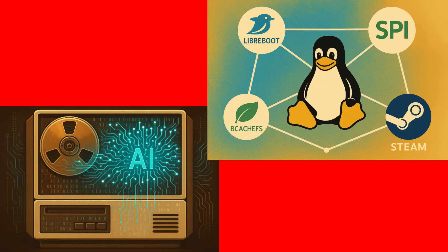It's always so inspiring to see the passion and dedication of the Linux community. From preserving old hardware to creating new and innovative software, there's always something amazing happening.